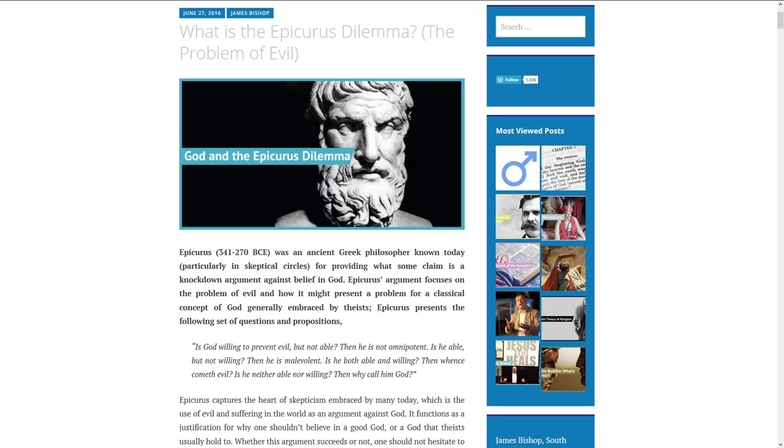What is the Epicurus Dilemma, the Problem of Evil? Epicurus, 341-270 BCE, was an ancient Greek philosopher known today, particularly in skeptical circles, for providing what some claim is a knockdown argument against belief in God.